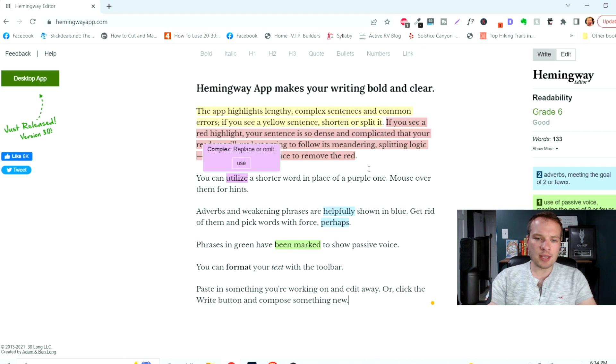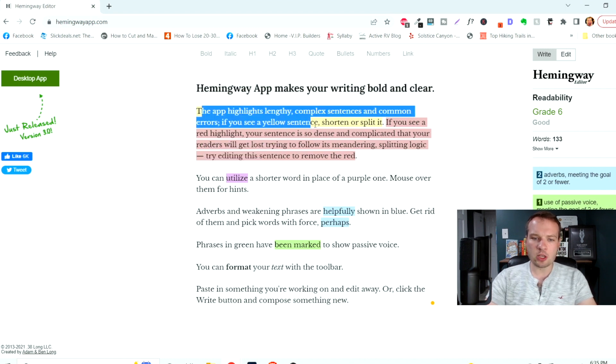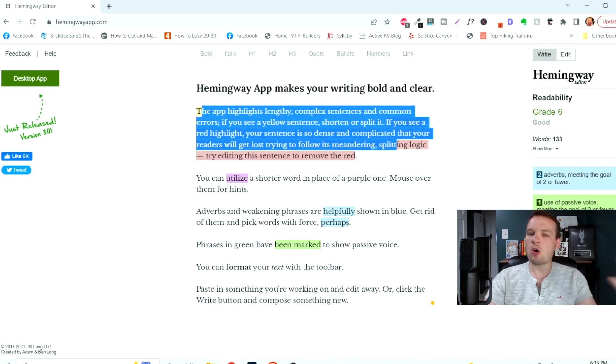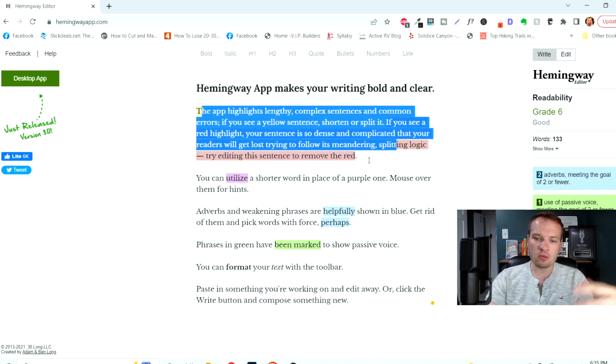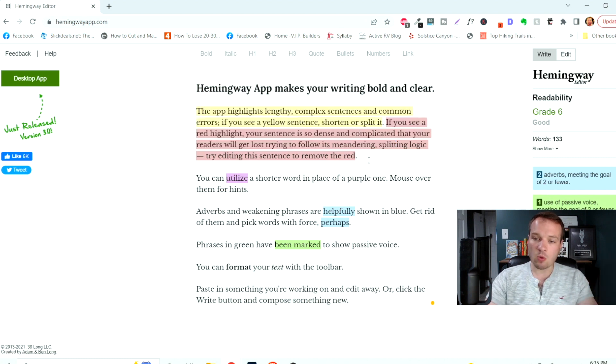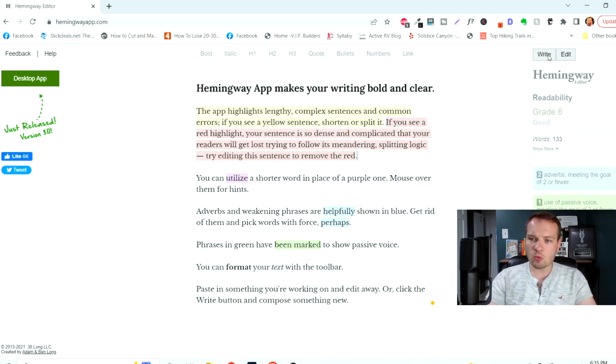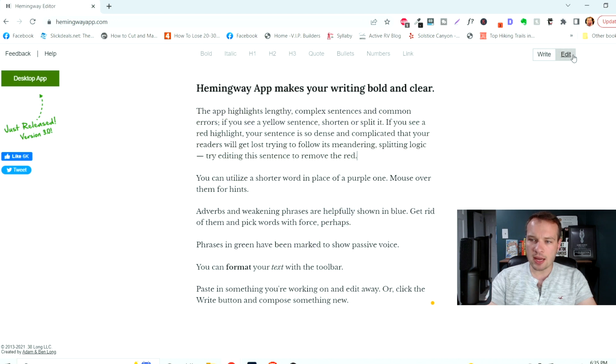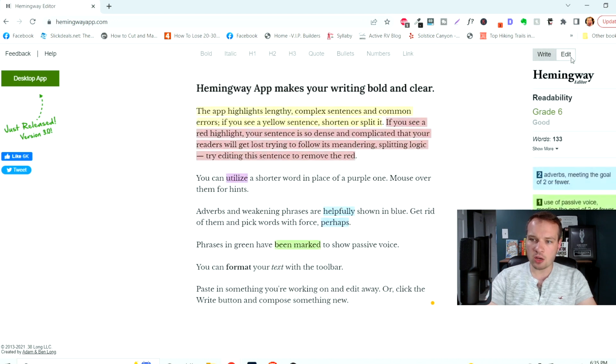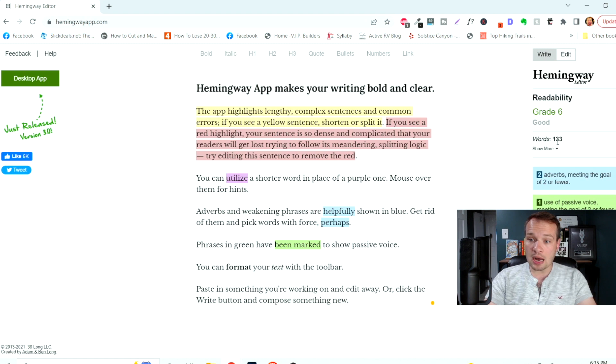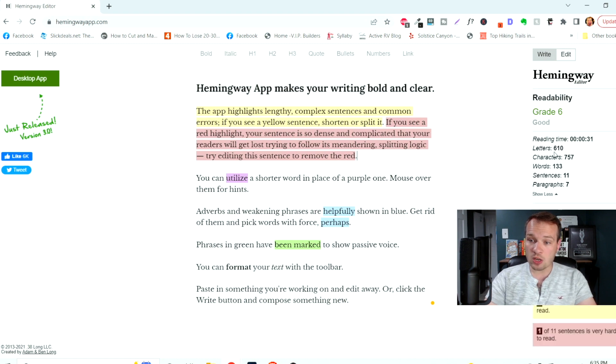Hemingwayapp.com is a free website that you can write all of your essays in. If you're writing a report or just an essay on any particular topic, it's going to give you some really great information over here of the overall readability score, how many words there are. You can expand this into sentences, paragraphs,